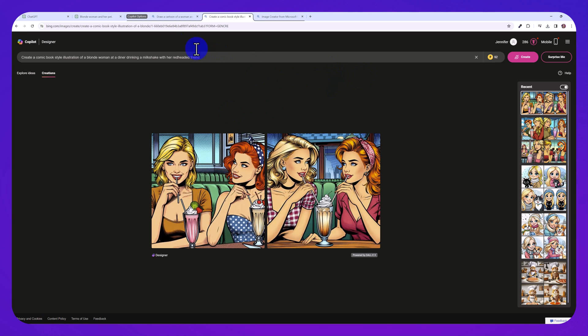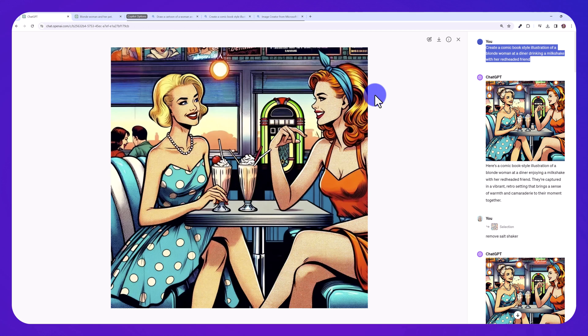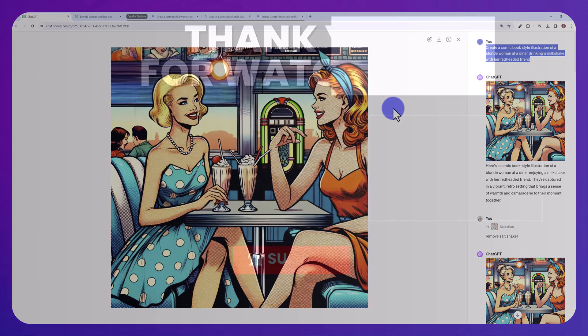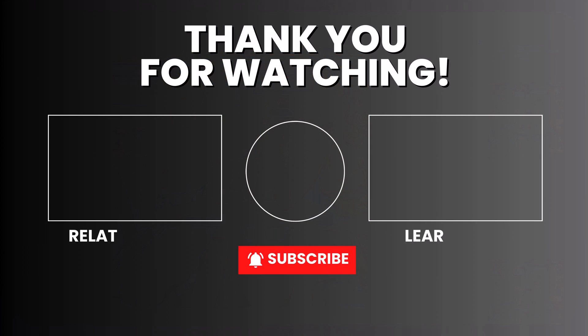So I hope you guys enjoyed this tutorial. Let me know if you have ChatGPT Plus and if you have tried this out. You can also do this from your mobile phone as well, following the same steps. If you have any questions, feel free to ask me in the comment section below. And I'll see you all in my next tutorial.